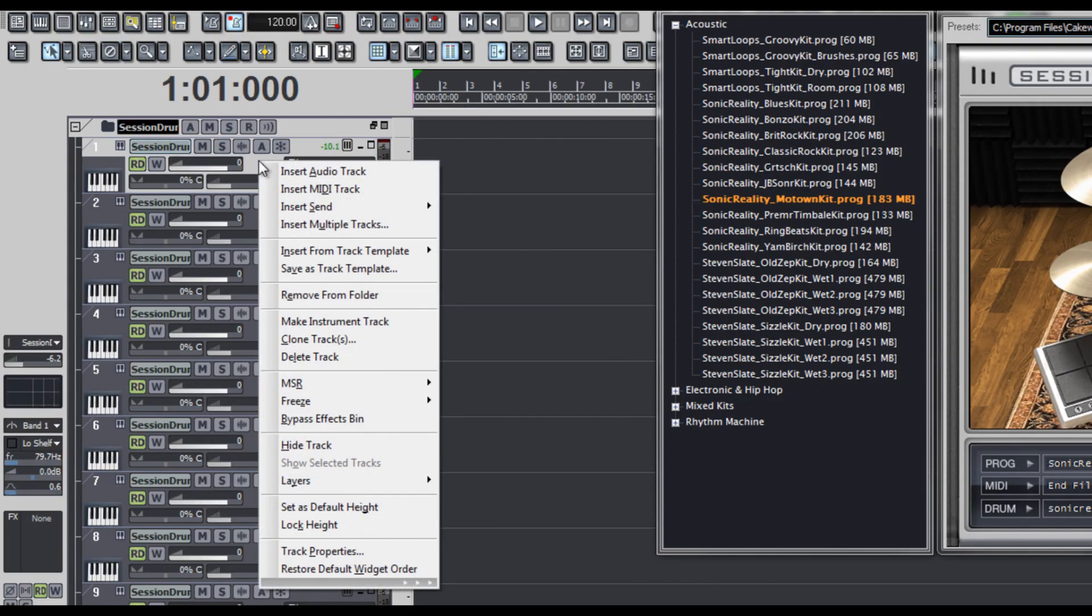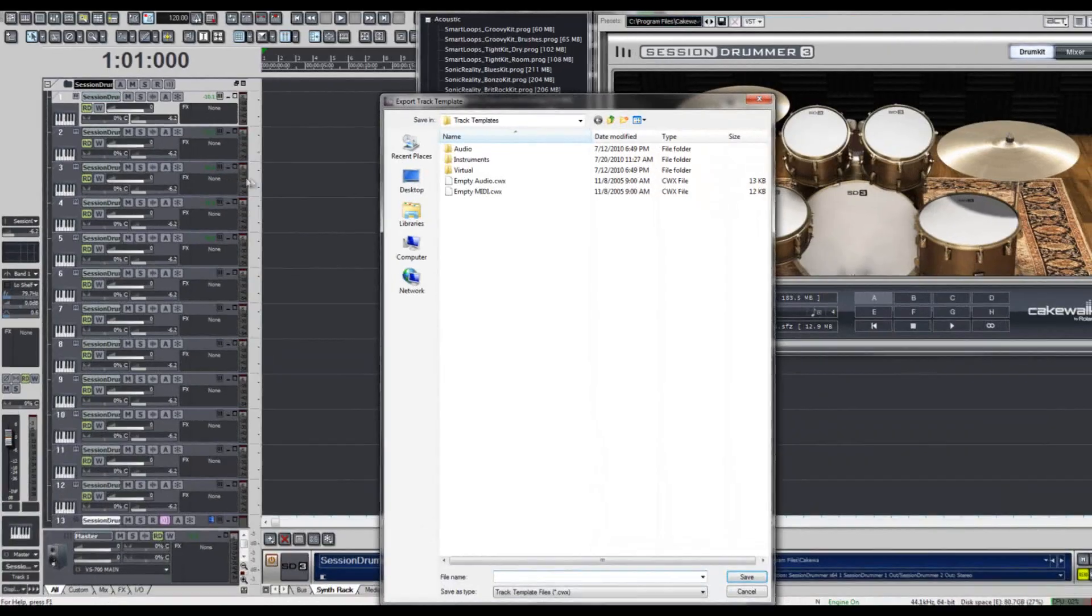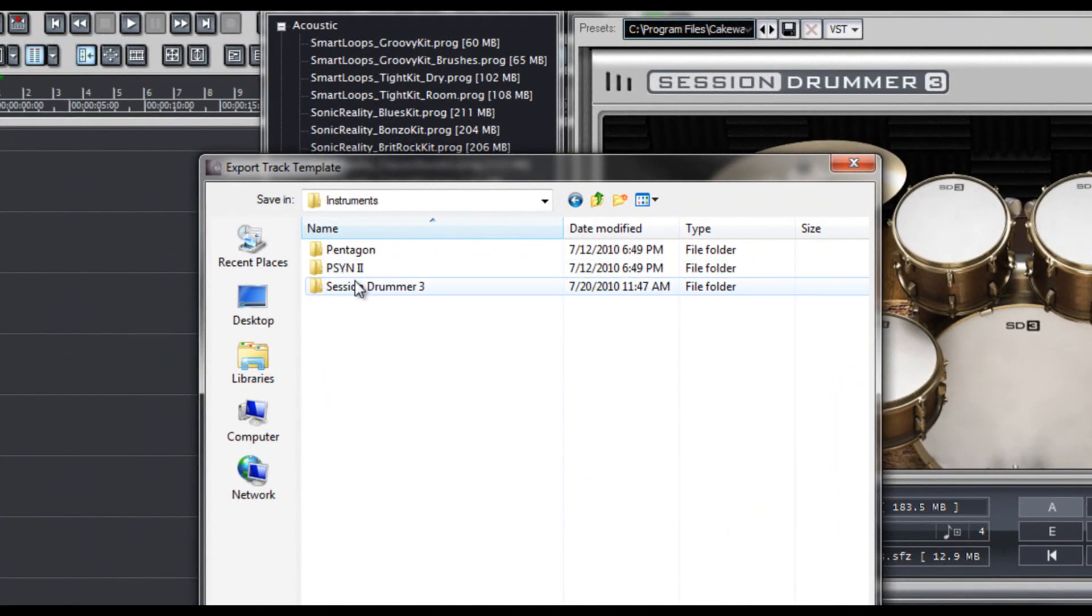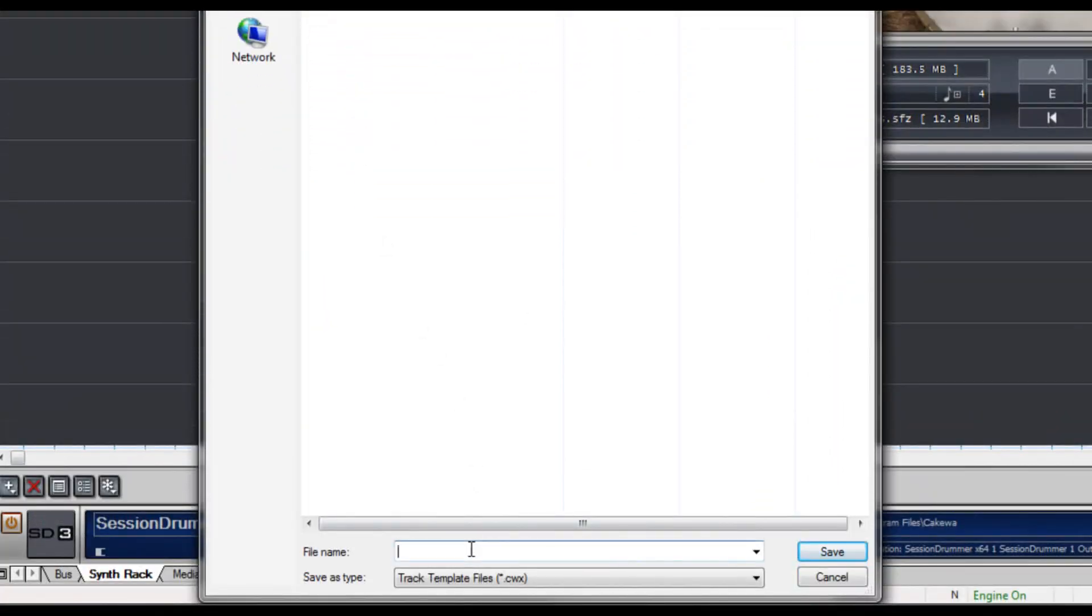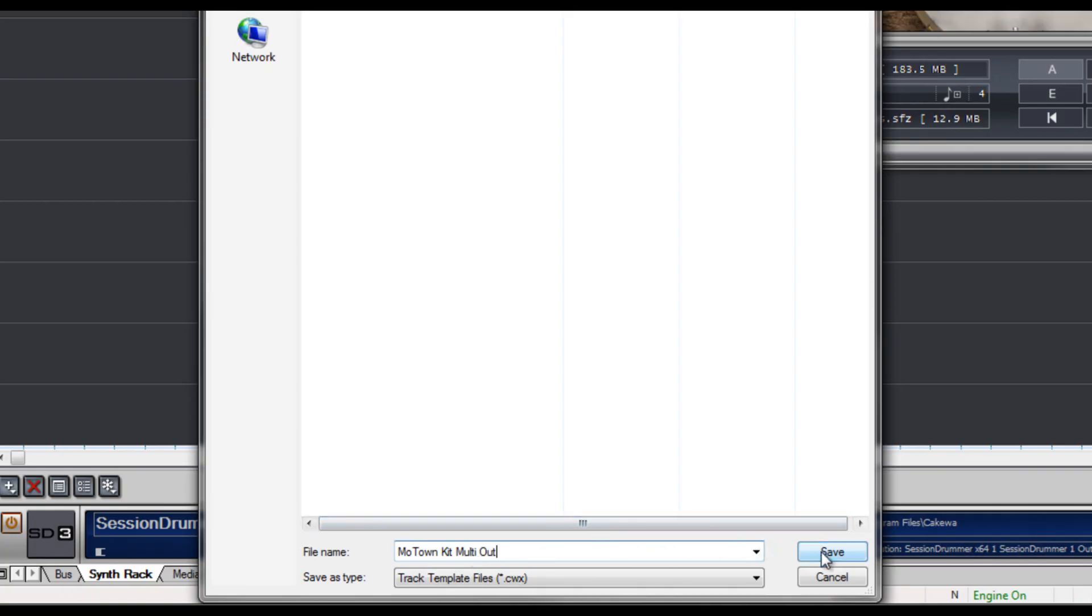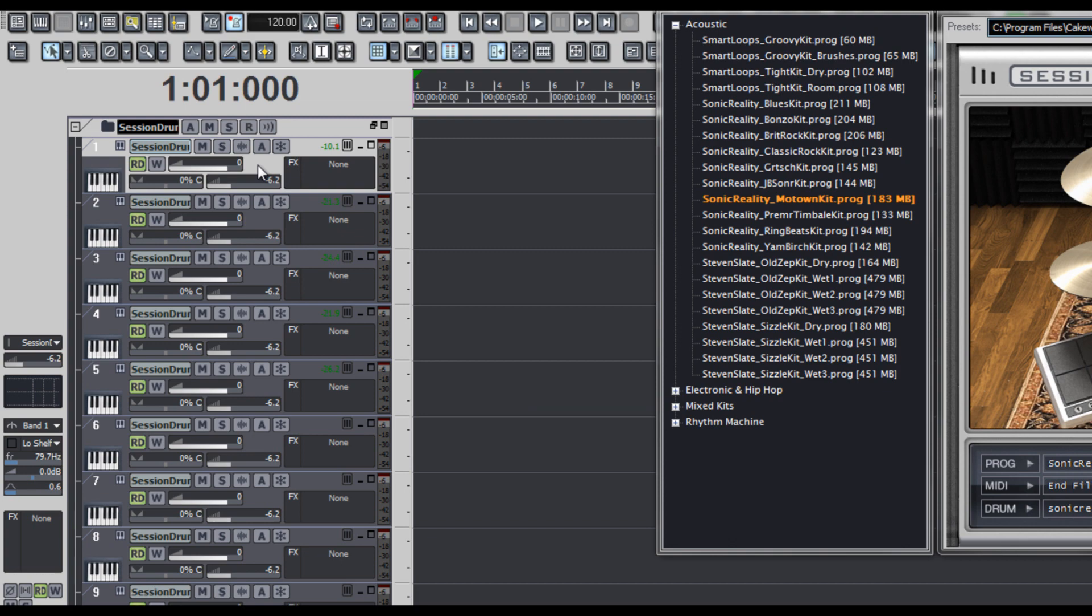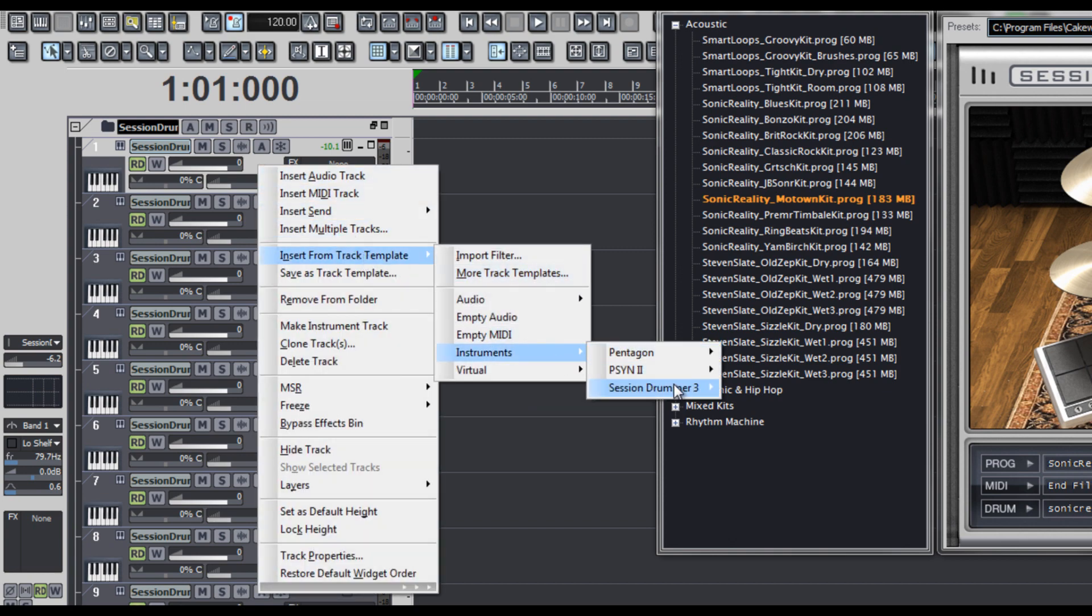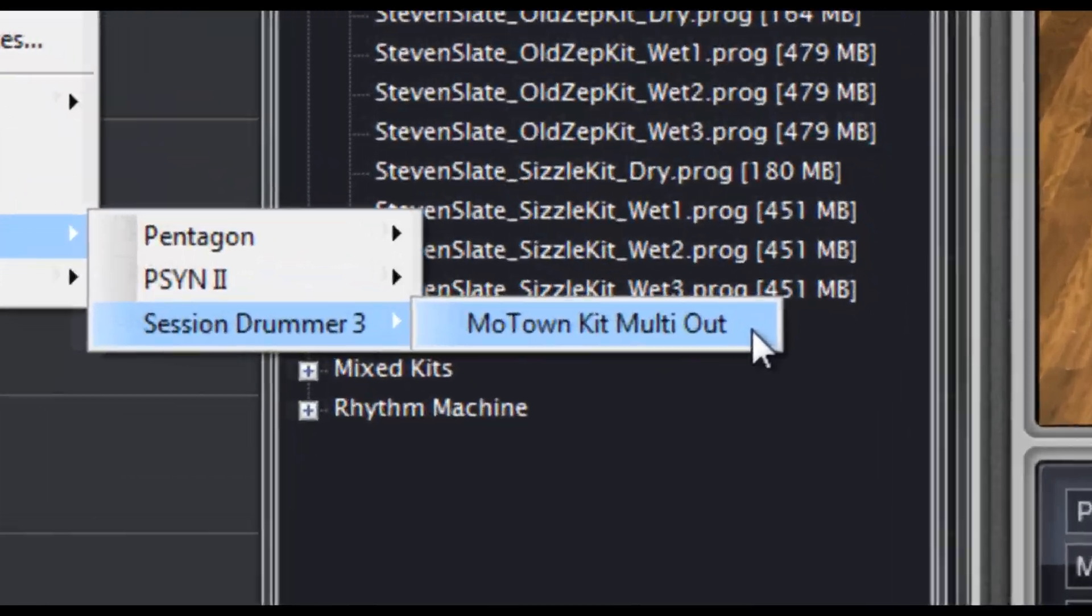So I'm going to right click in one of my tracks, choose save as track template, open my Session Drummer 3 track template folder, type in a name for the template. I think I'll call it Motown Kit Multi Out. And I'll click save and there it is. All the routing, including the drum kit and soft synth are saved. Now if I want to recall that at any time, I can right click in any track, choose insert from track template, scroll through the menu system, and there it is. There's the kit we just saved.